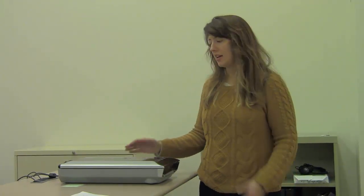Hello and welcome to this online tutorial on how to use the library's scanner.